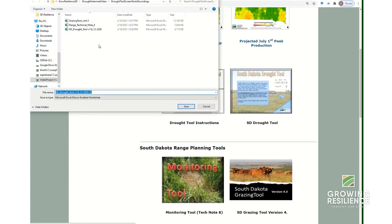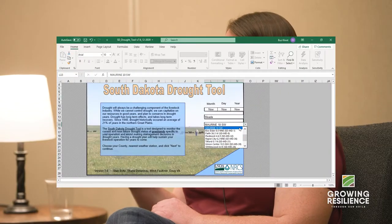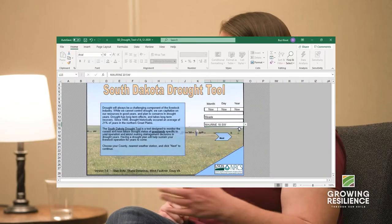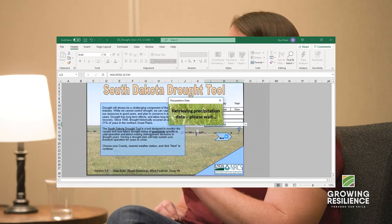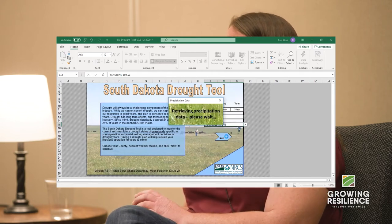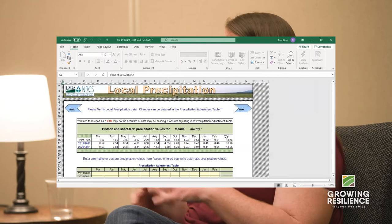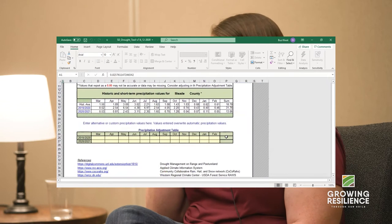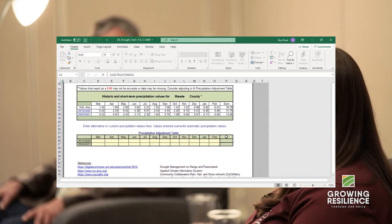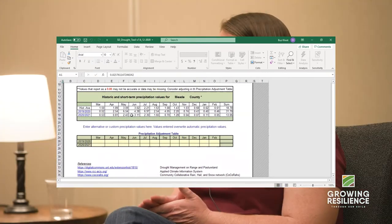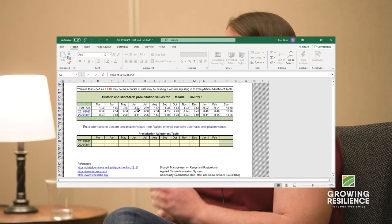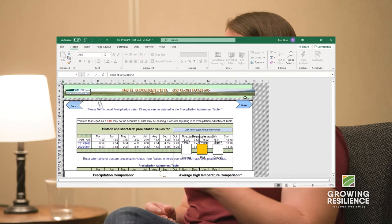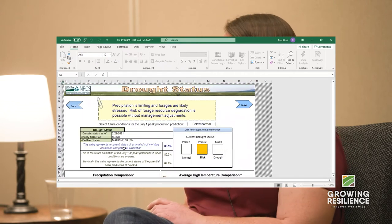You download it and it's an Excel-based tool. It brings in precipitation data from wherever you're closest to — you can pull up the closest weather station in your county or the next county over. It takes the past two years of precipitation and compares it to a 30 to 50 year average of rainfall.